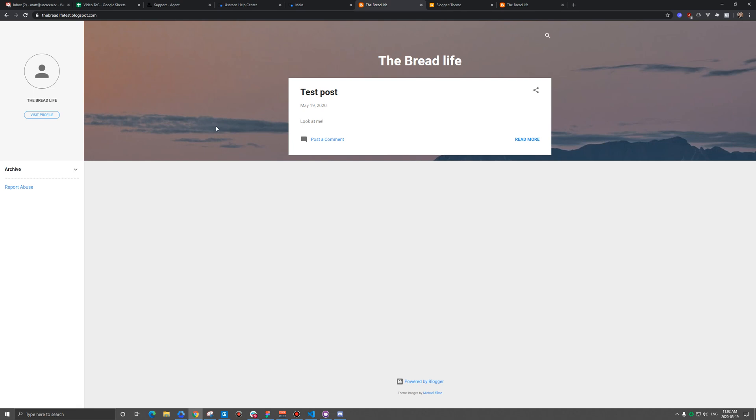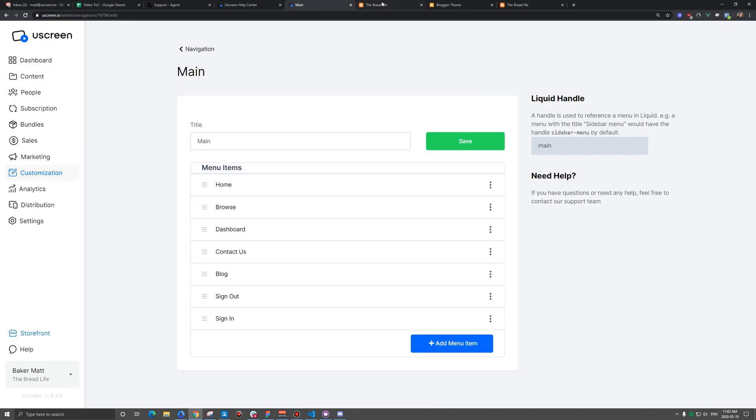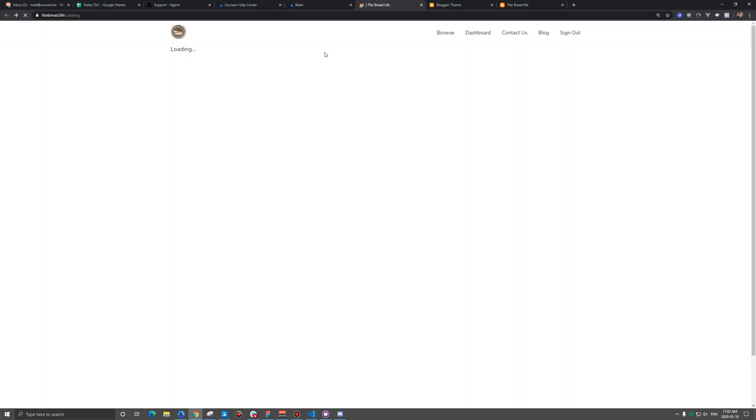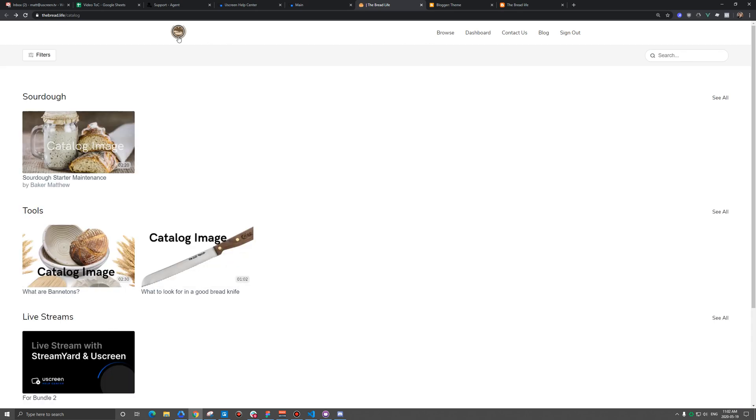Now what you might want to do, and we do recommend this, is that you try to style your blog much in the same way that your website is styled. So if you have the opportunity to add a very similar header with your logo in the top left and then a few other links here, you can place that at the top of your blog.